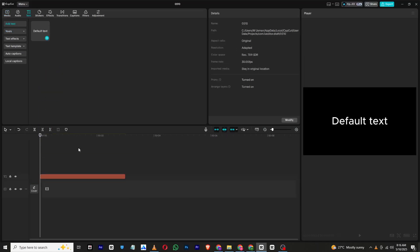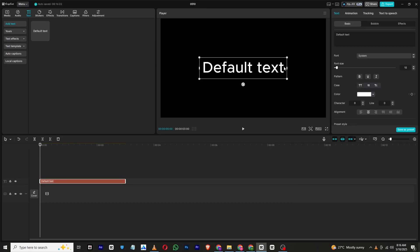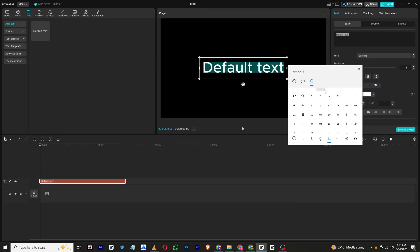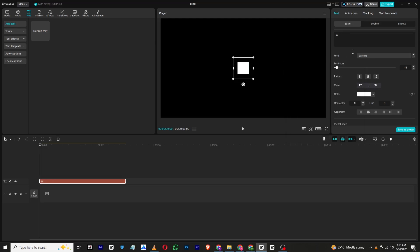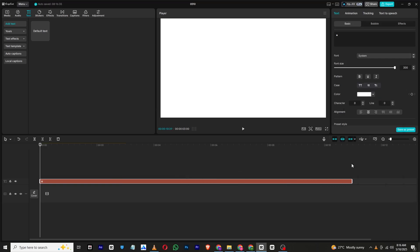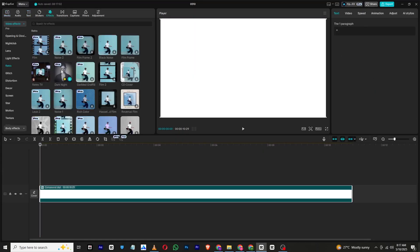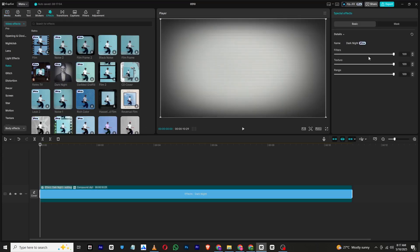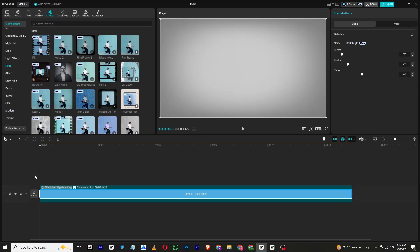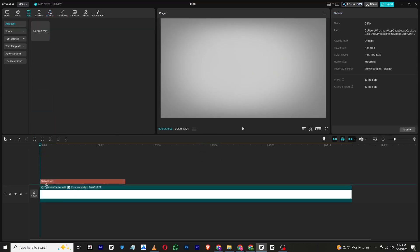First we will begin by creating a background. To do this, add a new text layer, delete the default text, and press the Windows key and dot key at the same time. This will open the emojis and symbols section. From here select a square shape from symbols and scale it up so that it fills the entire screen area. Extend the length of this layer to match the full duration of your video. After that, right click on the layer and select Make Compound Clip. Apply the Dark Night effect to this layer and tweak its properties until you achieve the desired visual appearance.